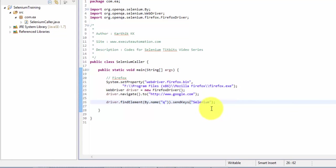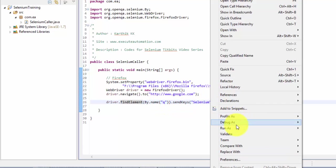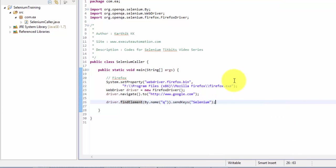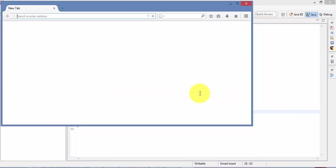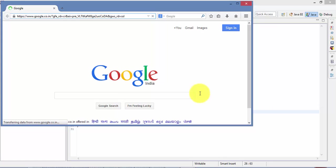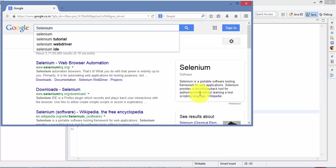All right, so this should open me a browser and then it should type me the Selenium for this particular text box. So let's run this and see how things work. It should open the browser for me and it's navigating to the Google page and then it should type Selenium. As you can see it typed the Selenium for me, which is great.